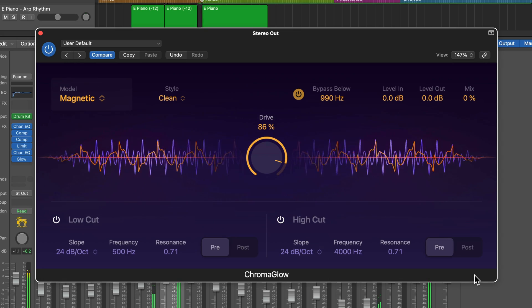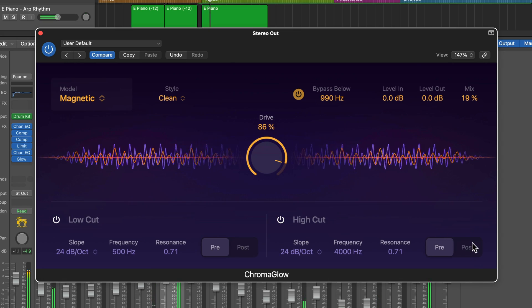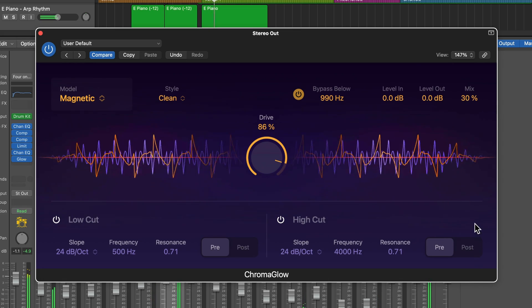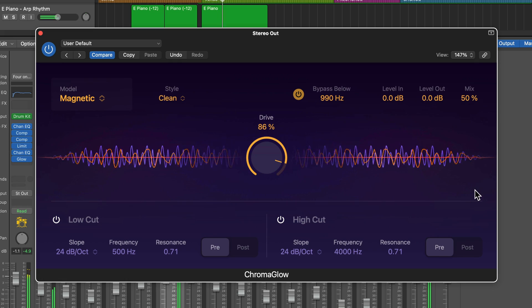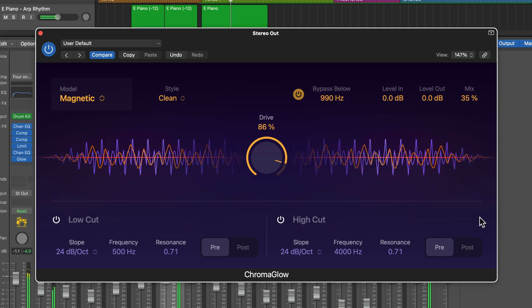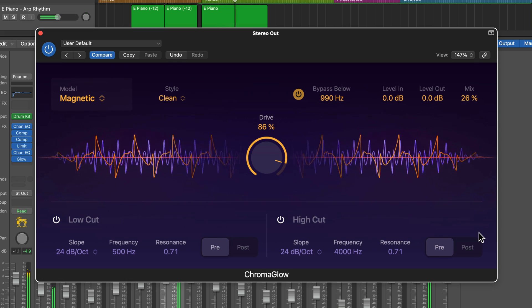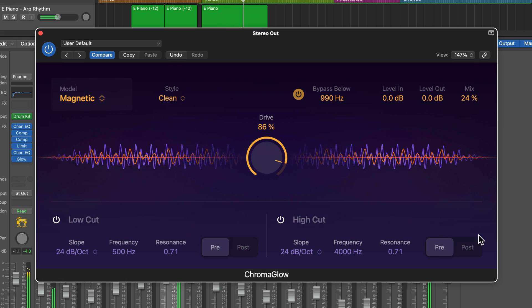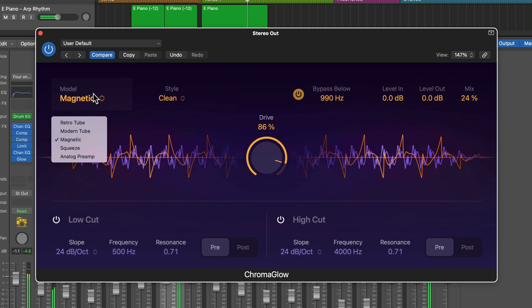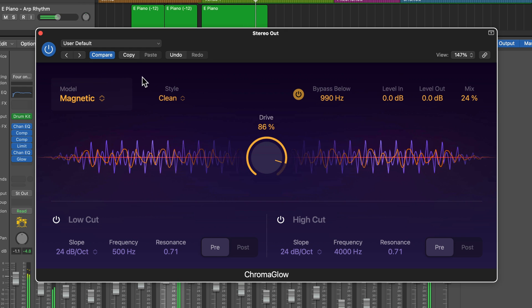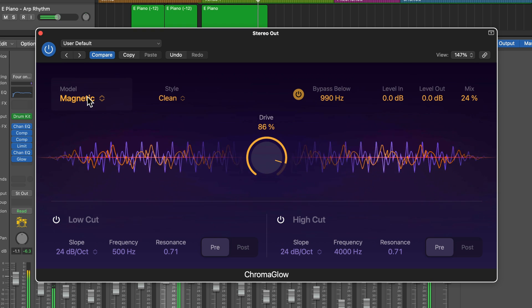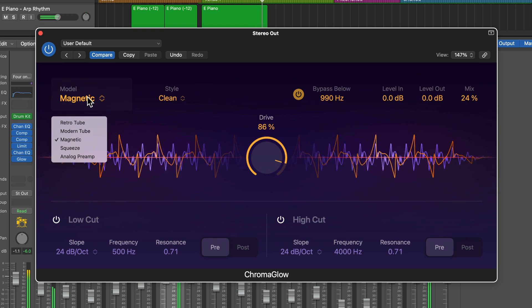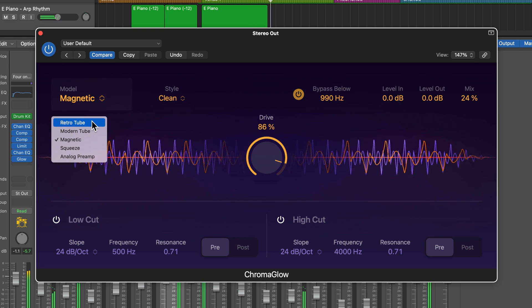Hey, what's up, everyone? This is Music Tech Help Guy, and in this video, I'm going to give you a full tutorial of the brand new Chromaglow plugin included in Logic Pro 11 and Logic Pro for iPad version 2. I'm going to go through all of the features of Chromaglow and explain and demonstrate what everything does so you can make the most out of this awesome new plugin.